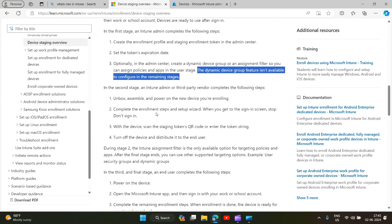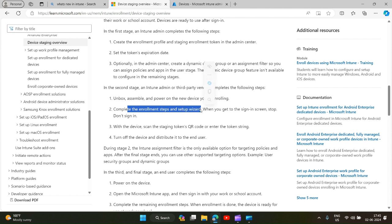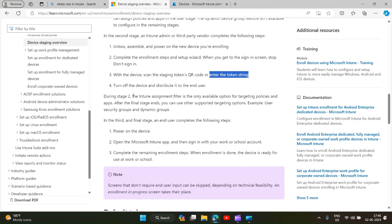In second stage, an admin will unbox the new Android device, assemble and power on the device you are enrolling, complete the enrollment steps and set of wizards. When you get to the sign-in screen, stop, because you are an admin you will send this device to the end-users. Do not sign in with this device. Scan the staging token QR code or enter the token string, turn off the device and distribute it to the end-user.